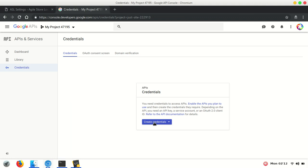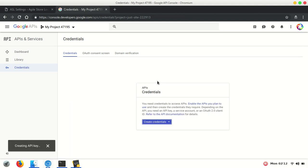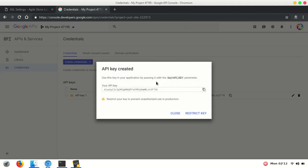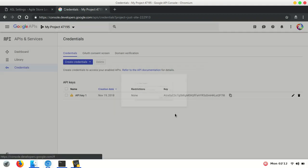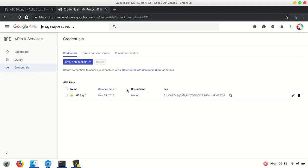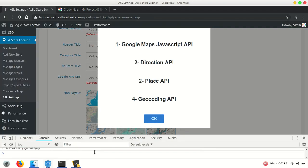Create credentials and select API key. After that, we need to enable the four APIs which the plugin uses: Google Maps JavaScript API, Direction API, Place API, and Geocoding API.